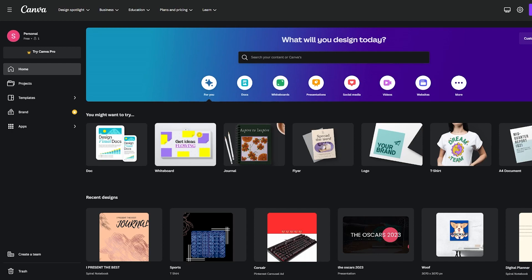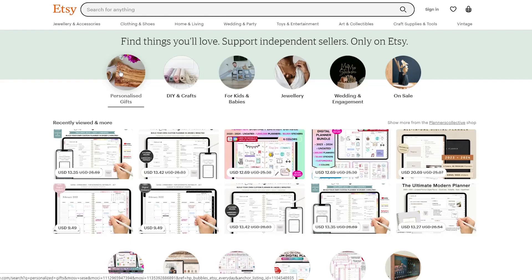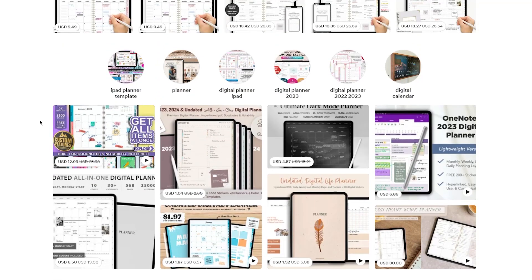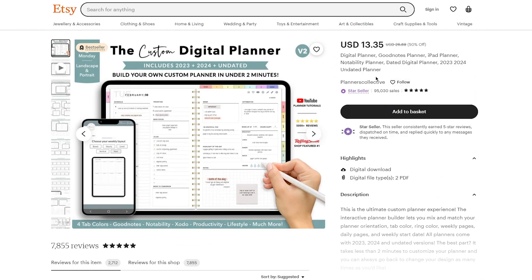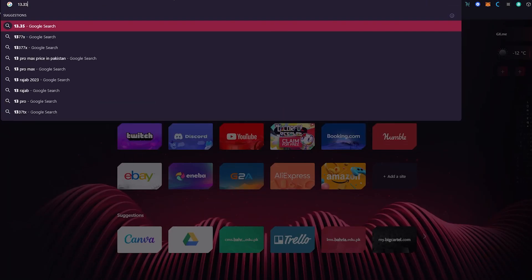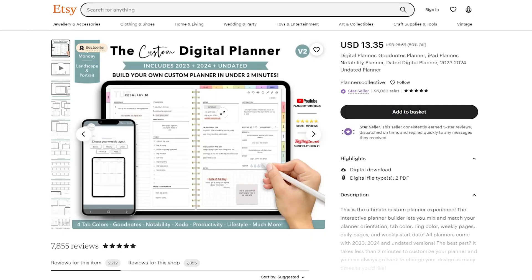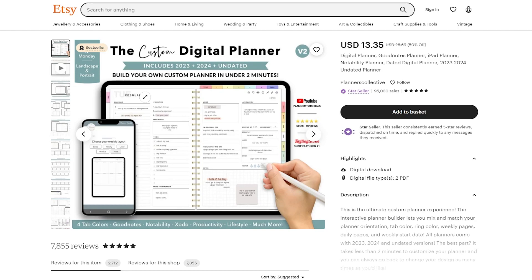If you don't know what a digital planner is, you can go on Etsy — it's a great shop and marketplace for handmade, vintage, custom, or digital PDFs and planners. People actually sell and buy these things. For example, one star seller has 95,000 sales at $13.35 each — that's 1.2 million dollars just from selling a digital planner. We're going to teach you how to make one and sell it on marketplaces like Etsy or Amazon.